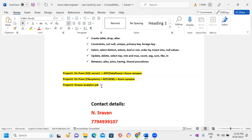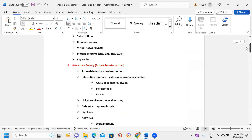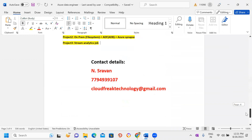I will also cover real-time scenario-based interview questions with answers — not just Google definitions. I'll conduct mock interviews and share documents covering topics like 'tell me about yourself,' day-to-day activities, project end-to-end flow, repeated interview questions with answers, and sample resume templates with resume preparation guidance. The course duration is 60 days, with a fast-track option of 30 days with morning and evening sessions. Feel free to reach me at my number or email.